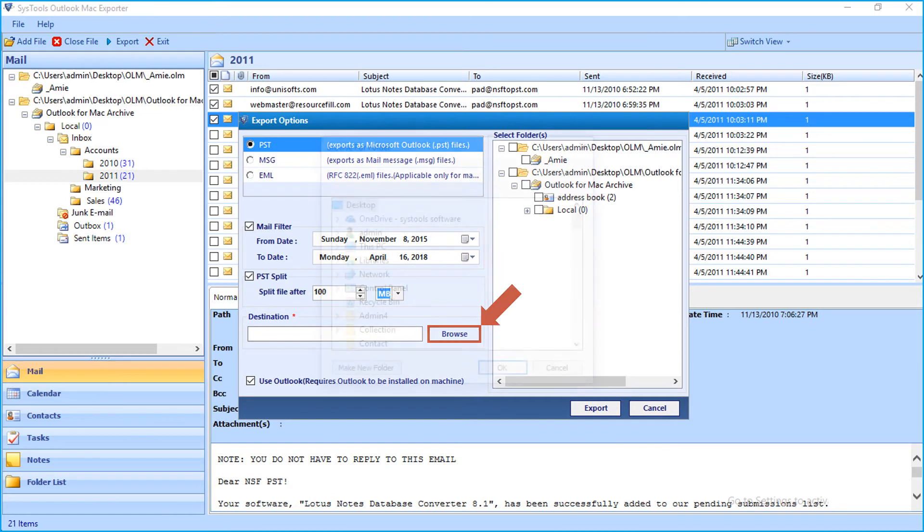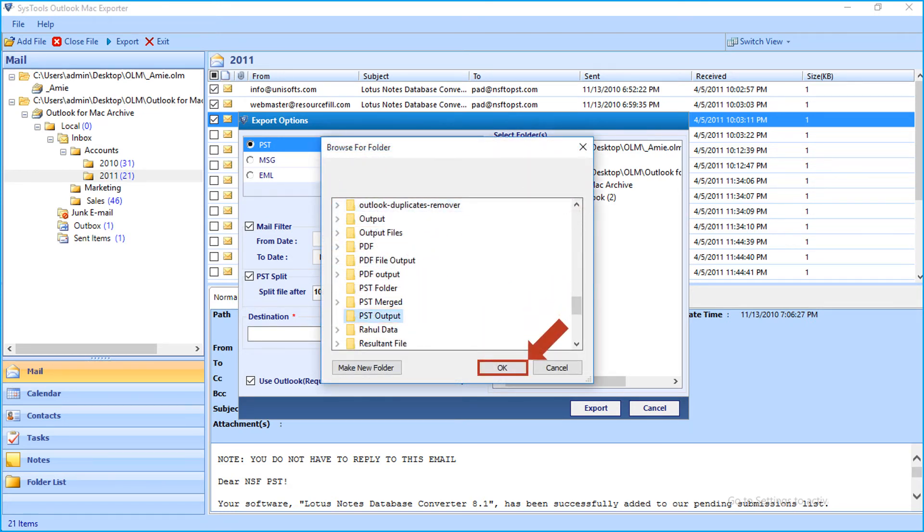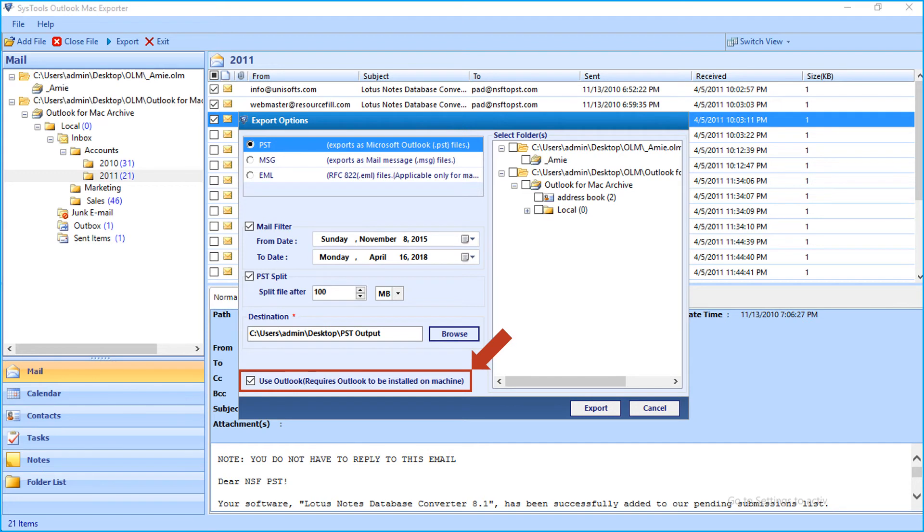Then click Browse button to select a desired location to save the output files. And you can check the Use Outlook option if Outlook is installed on your system.